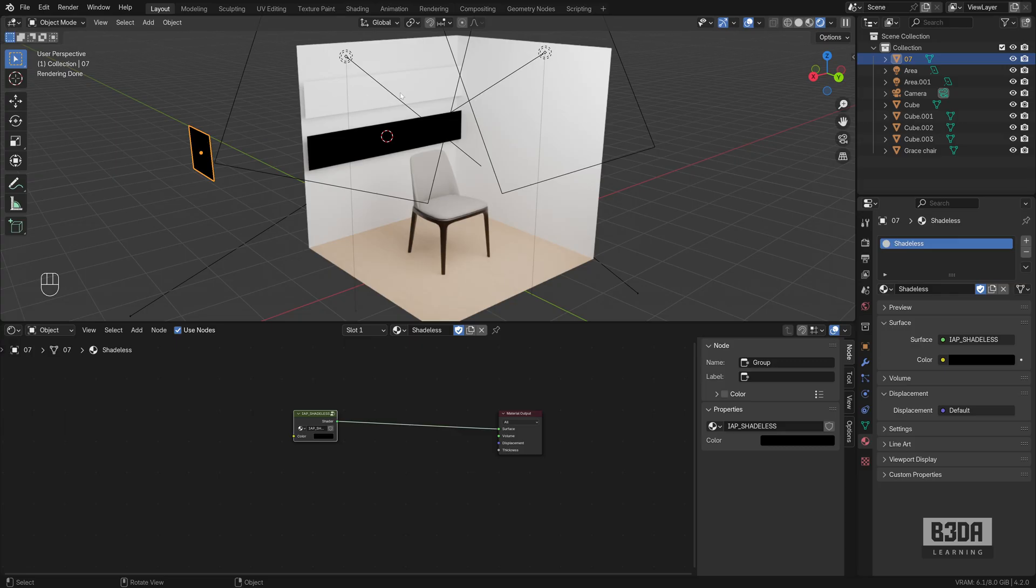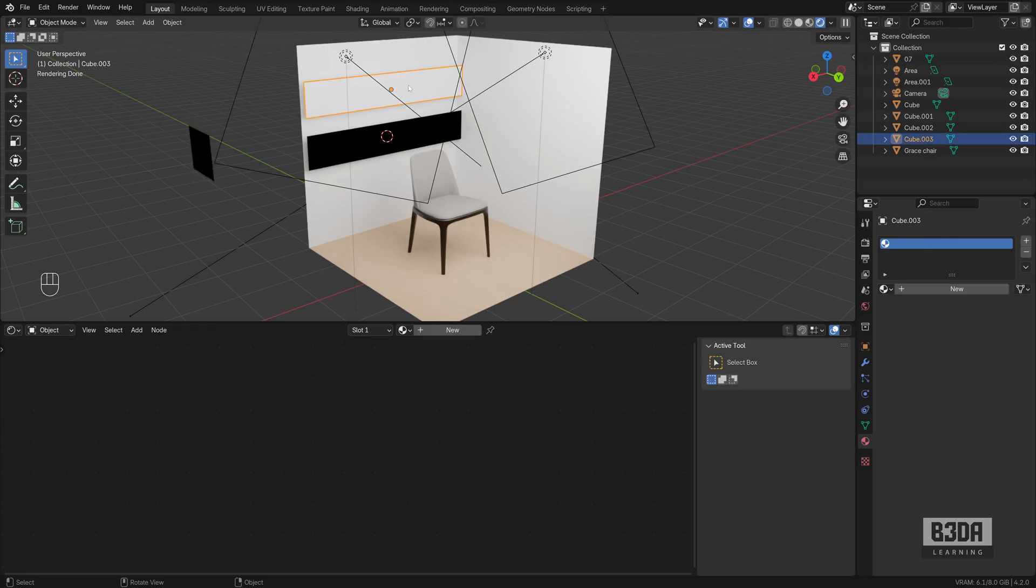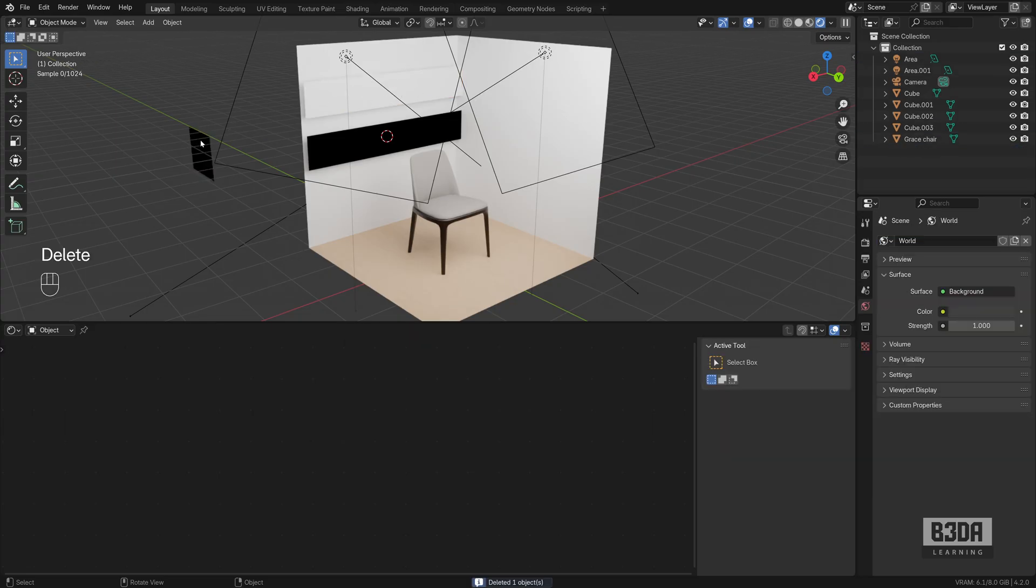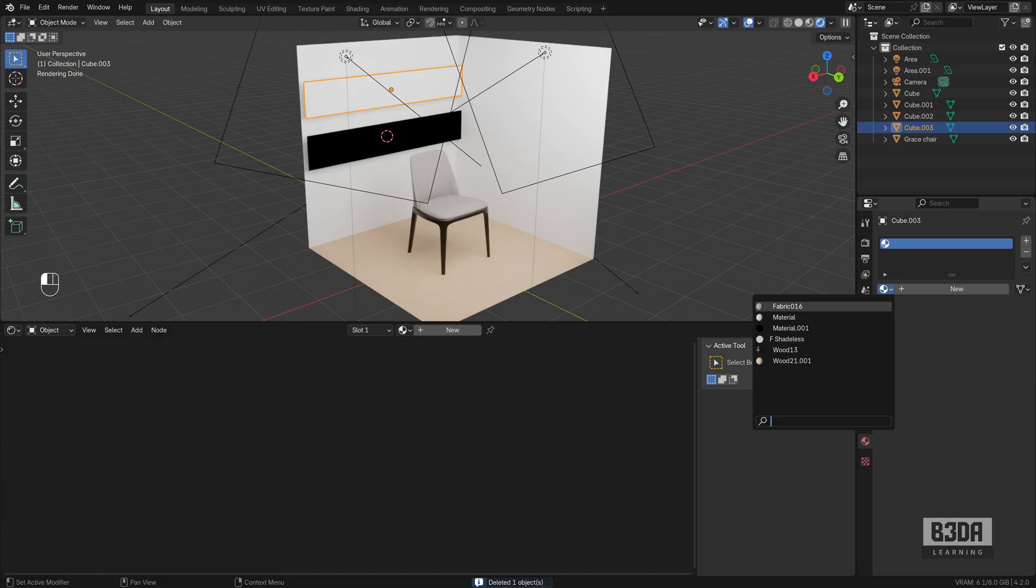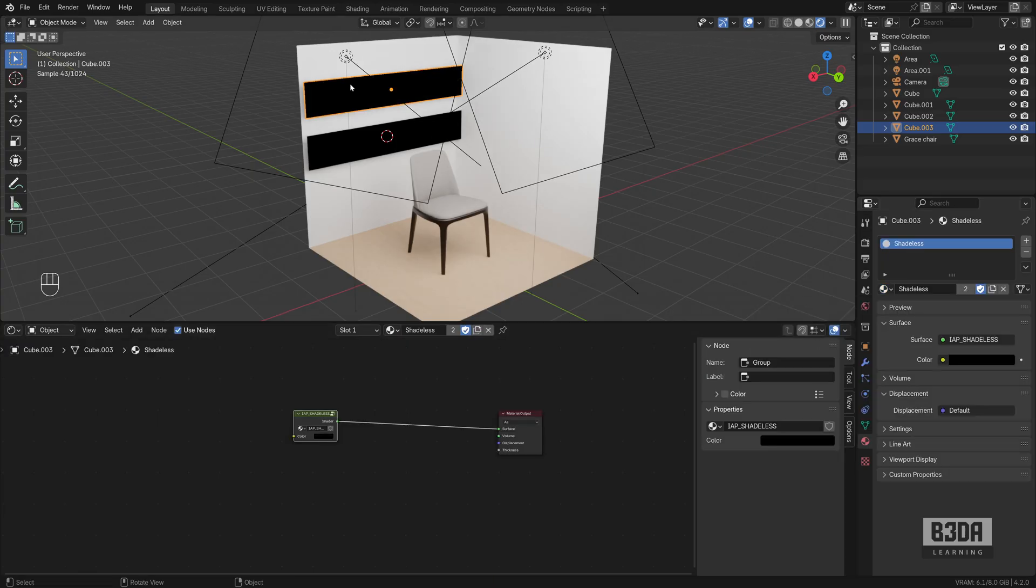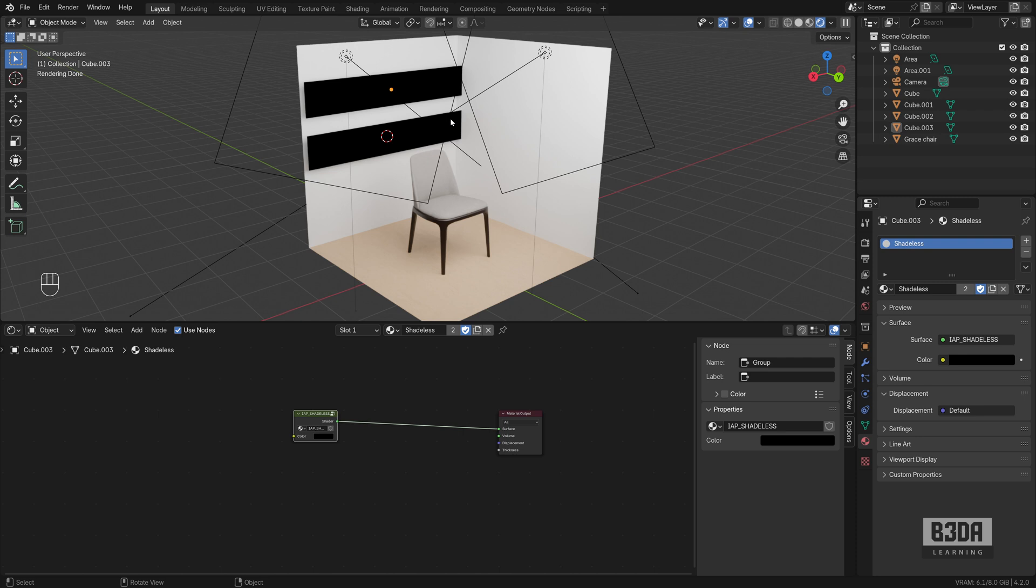So how can I use it on, for instance, this plane here? Let me show you. You can select the object and from here you can choose your shadeless option. For something like a black color, it will not highlight. They will look the same even under a rendered viewport.